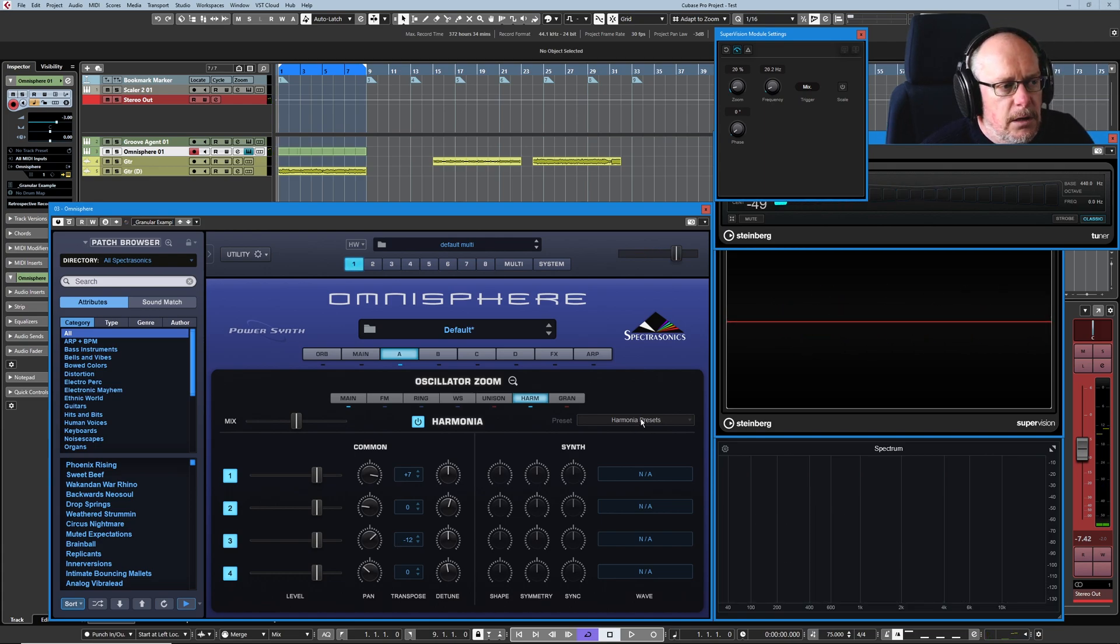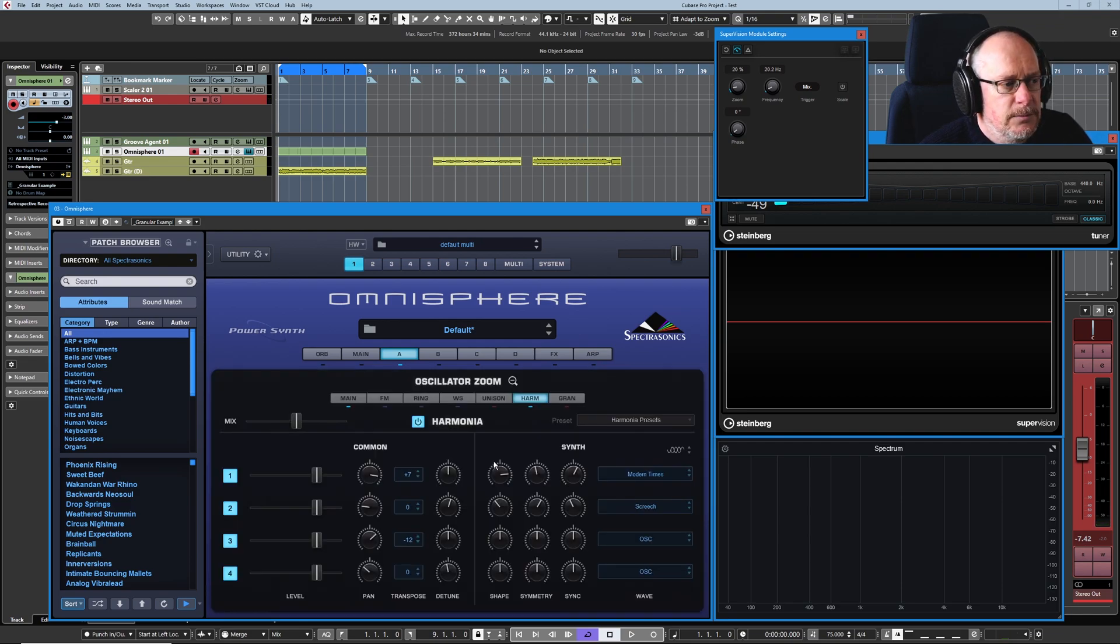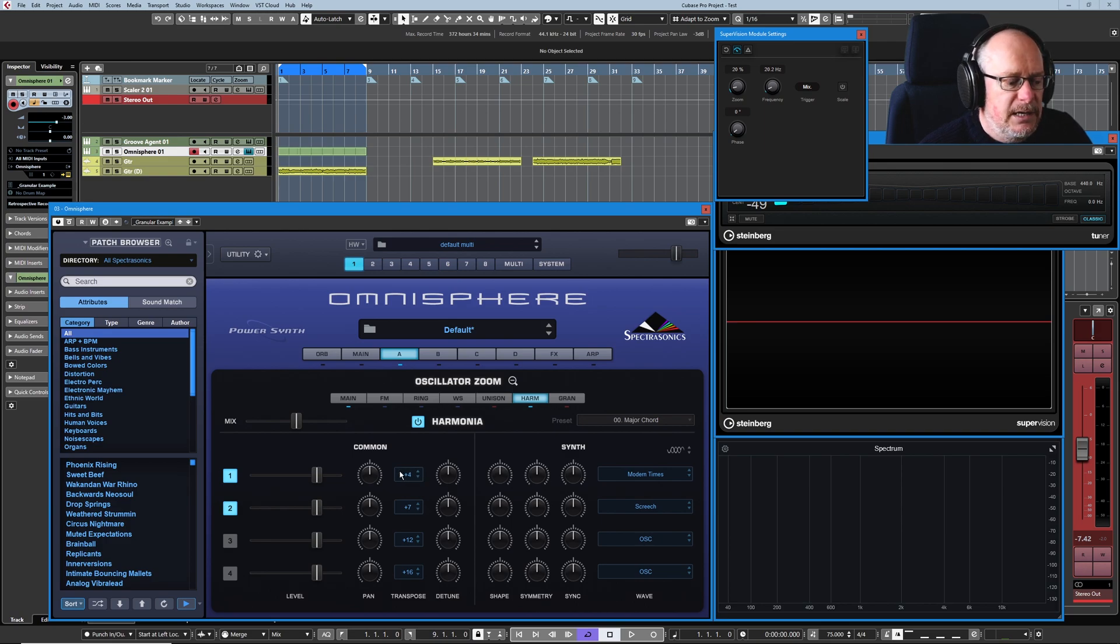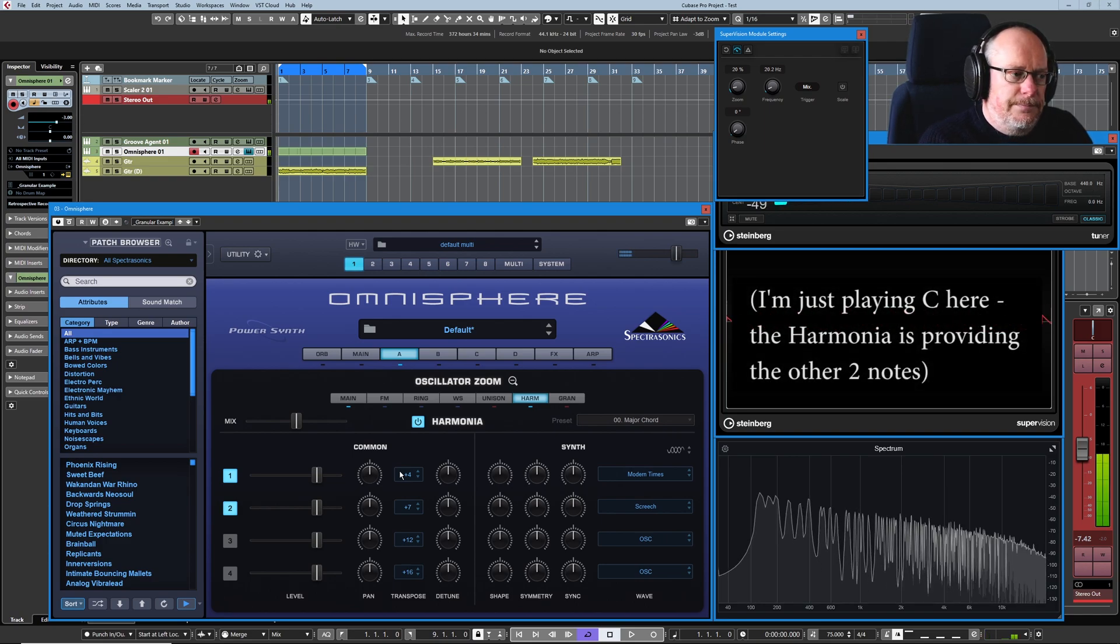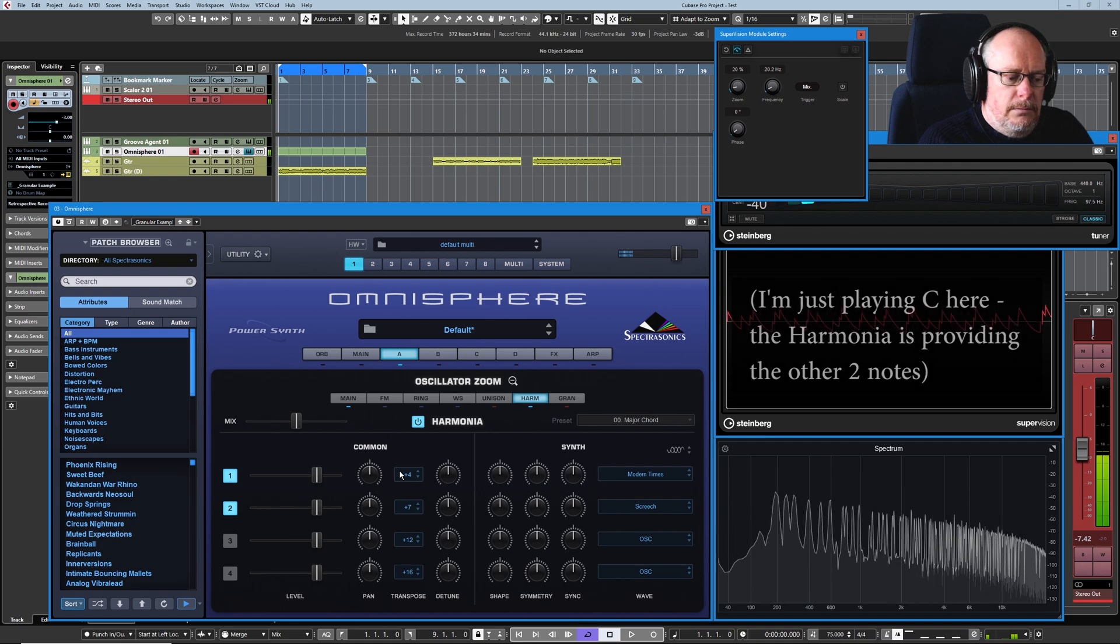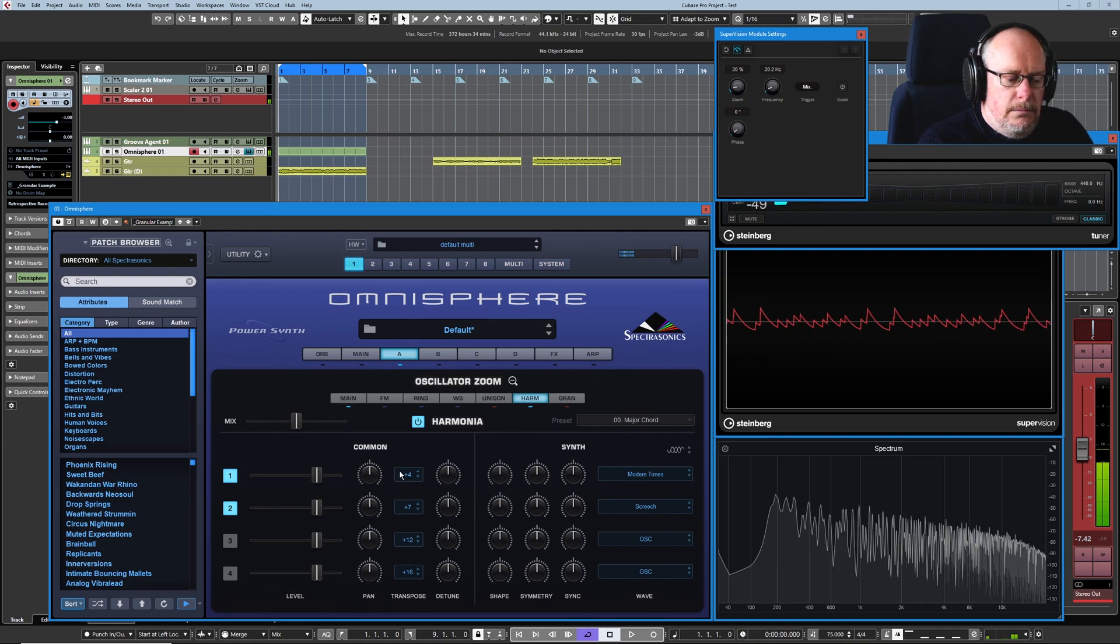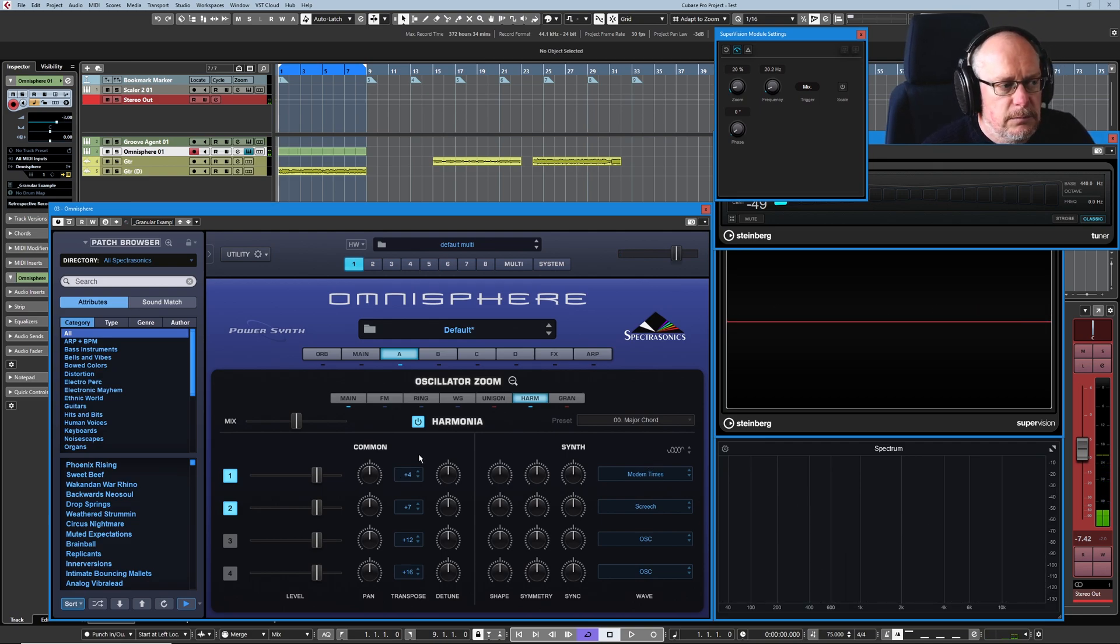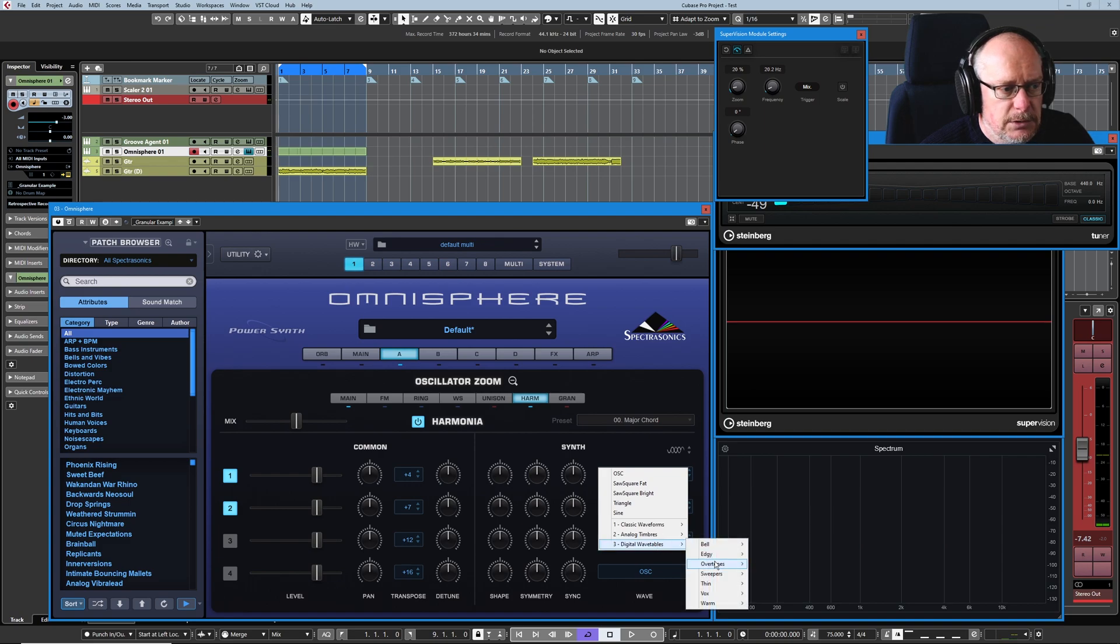Then we've got harmonia presets. I'll just switch back to our synth sound again because it's a bit more defined easy to hear. So harmonia presets we've got a load of stuff let's pick a major chord plus four plus seven so this is going to be if I play a c that's going to play c e g which is the major chord.